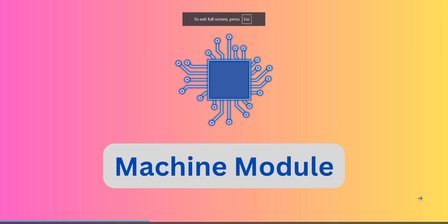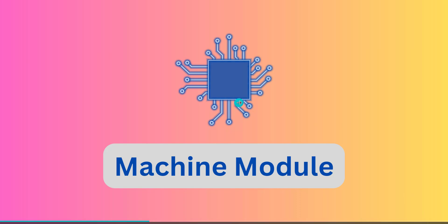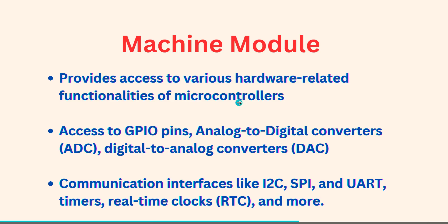Welcome to the lesson on machine module. Machine module in MicroPython provides access to various hardware-related functionalities of microcontrollers.